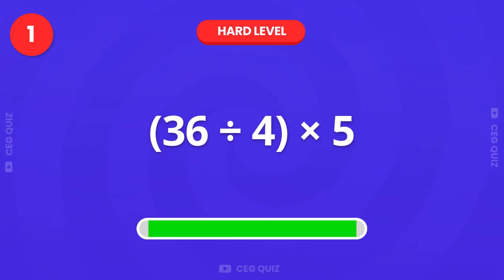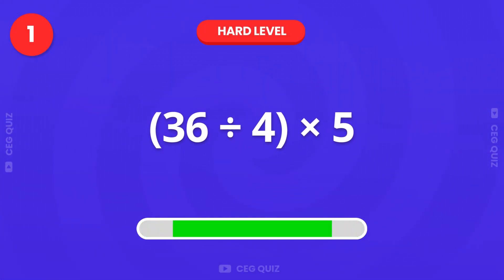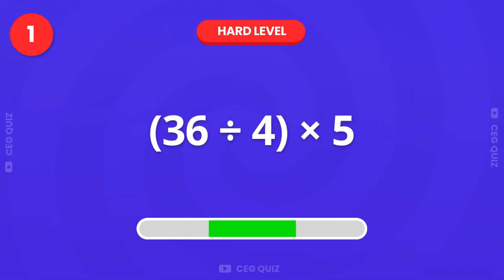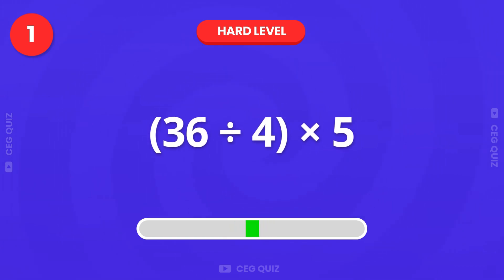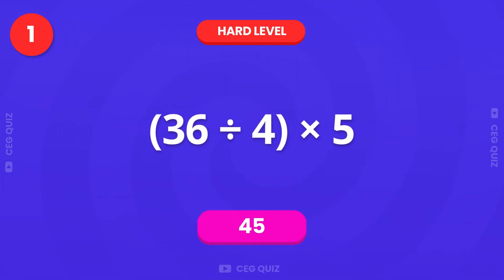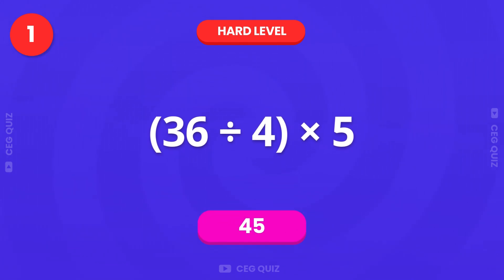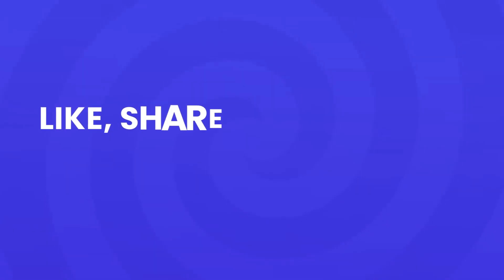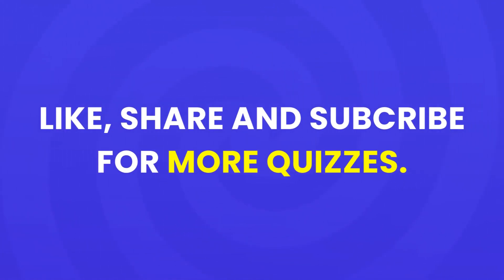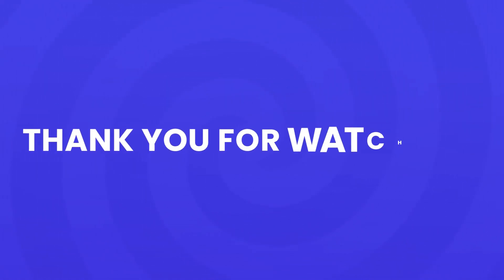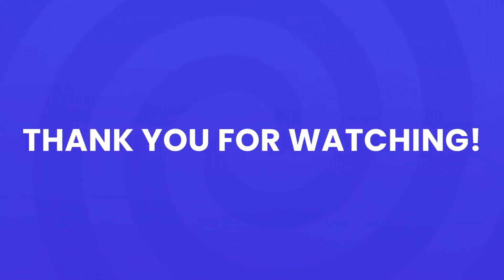Now, for the last one. Great work, how did you do? Don't forget to comment below and subscribe for more challenging math quizzes. Thank you for watching. Bye.